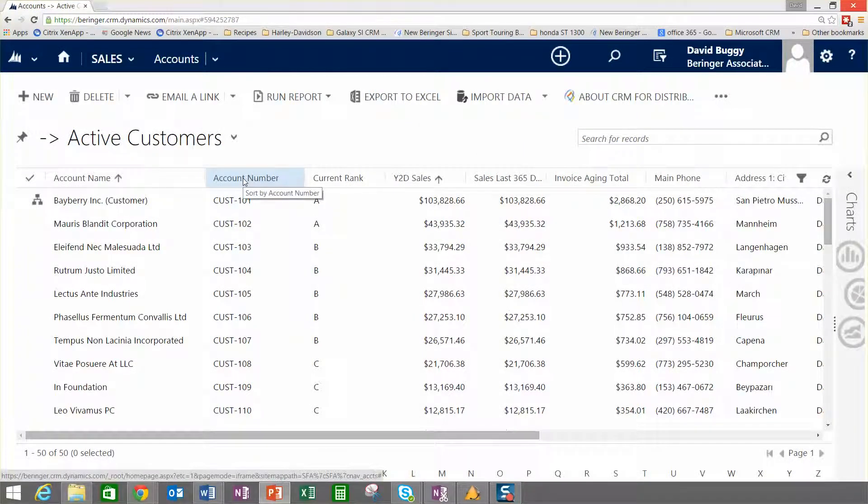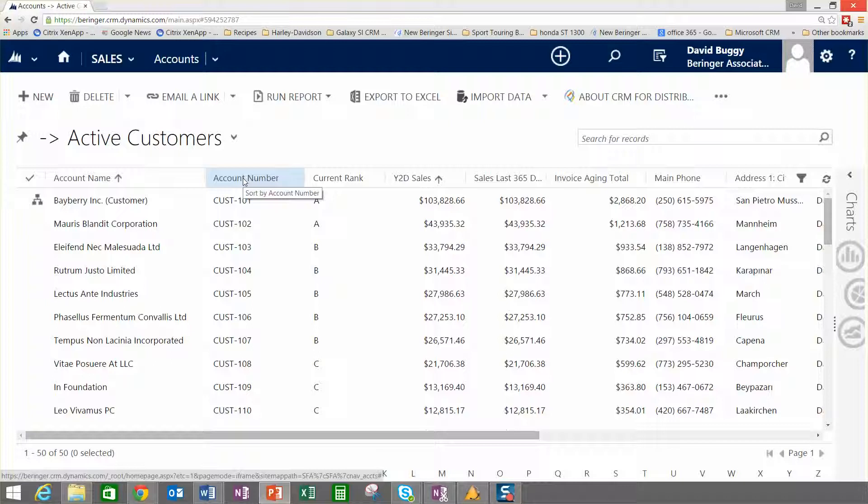What we're going to take a look at here is CRM for Distribution, which is our product built on top of Microsoft Dynamics CRM, and we're going to talk about centralizing your information inside of CRM for Distribution.